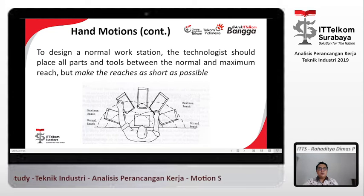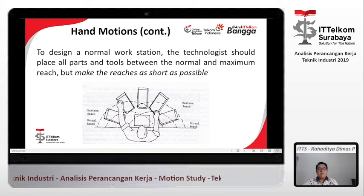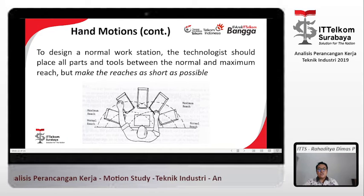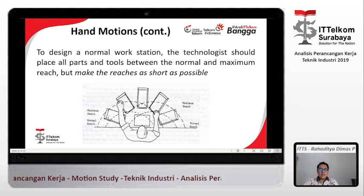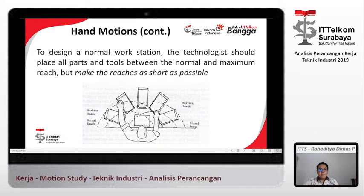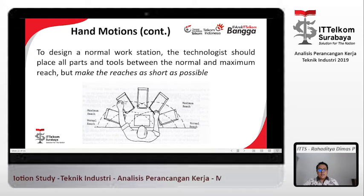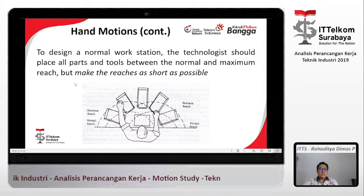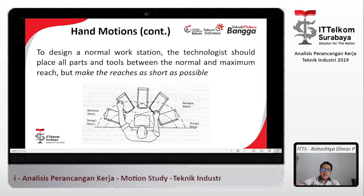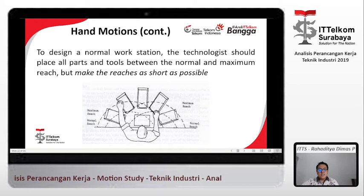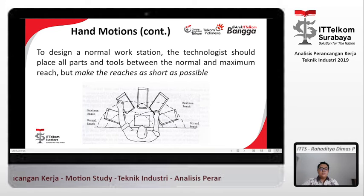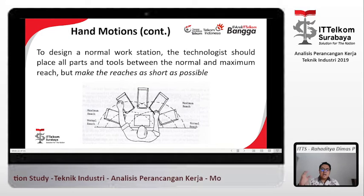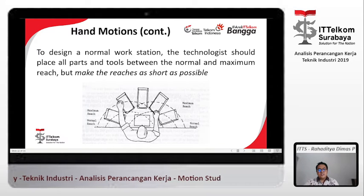Hand motions. To design a normal workstation, the technologist should place all parts and tools between the normal and maximum reach, and make the reaches as short as possible. Kita harus menaruh kotak-kotak ini dalam jangkauan kita, between the normal and maximum reach. Tapi perlu diingat, make the reaches as short as possible. Jadi kalau bisa sedekat mungkin, jangan sampai diletakkan di jangkauan yang paling jauh.